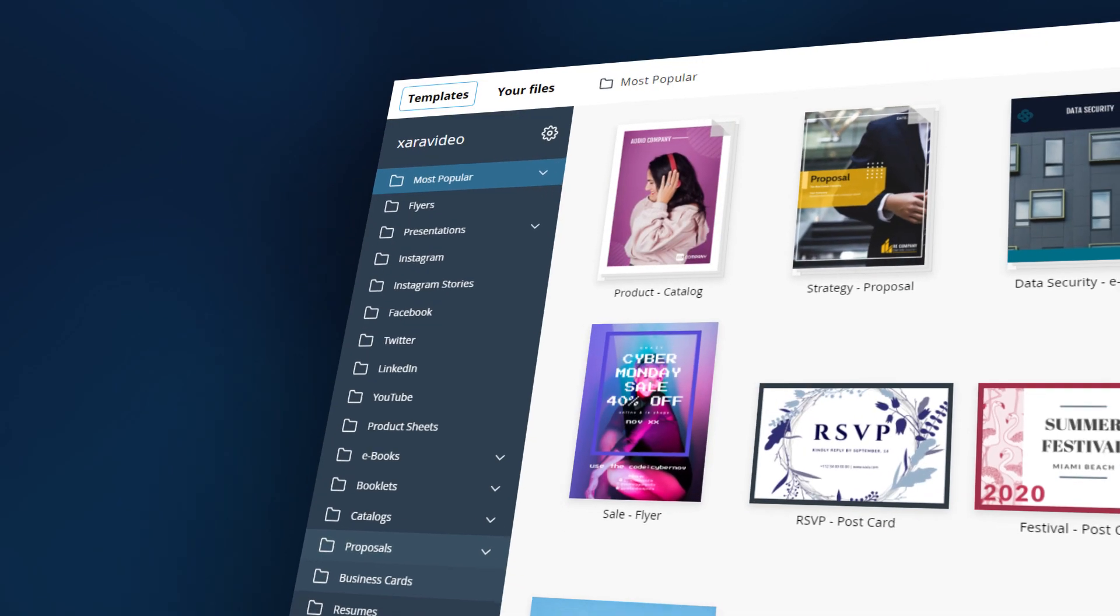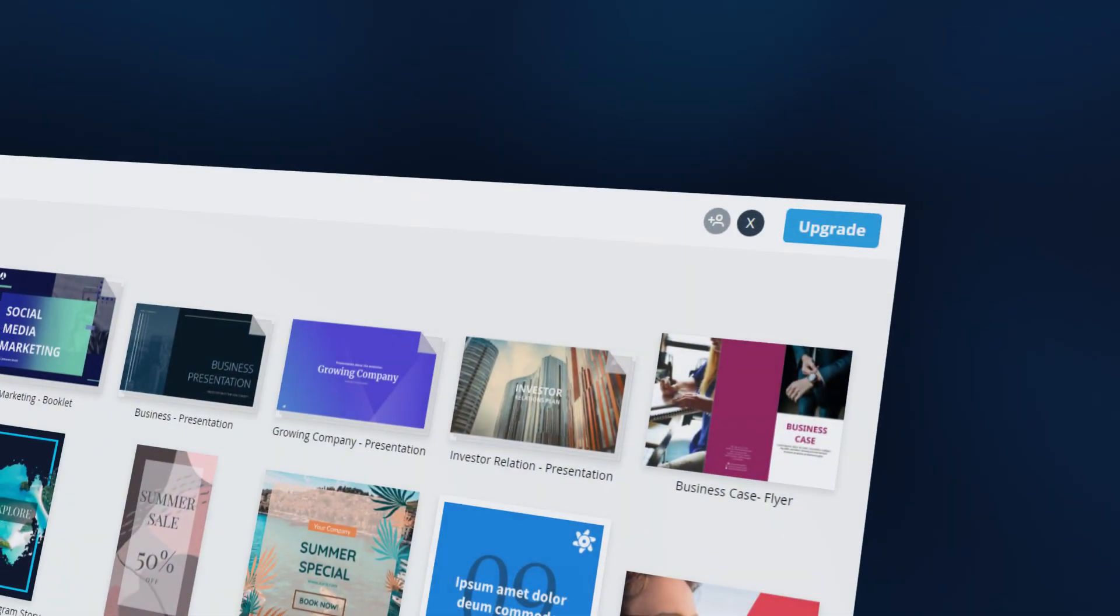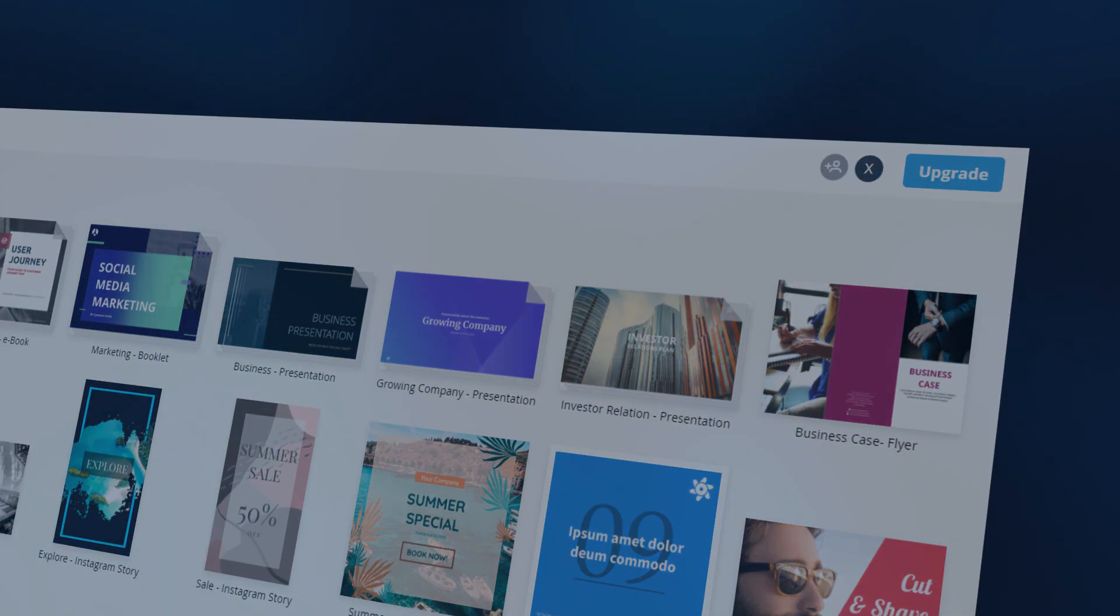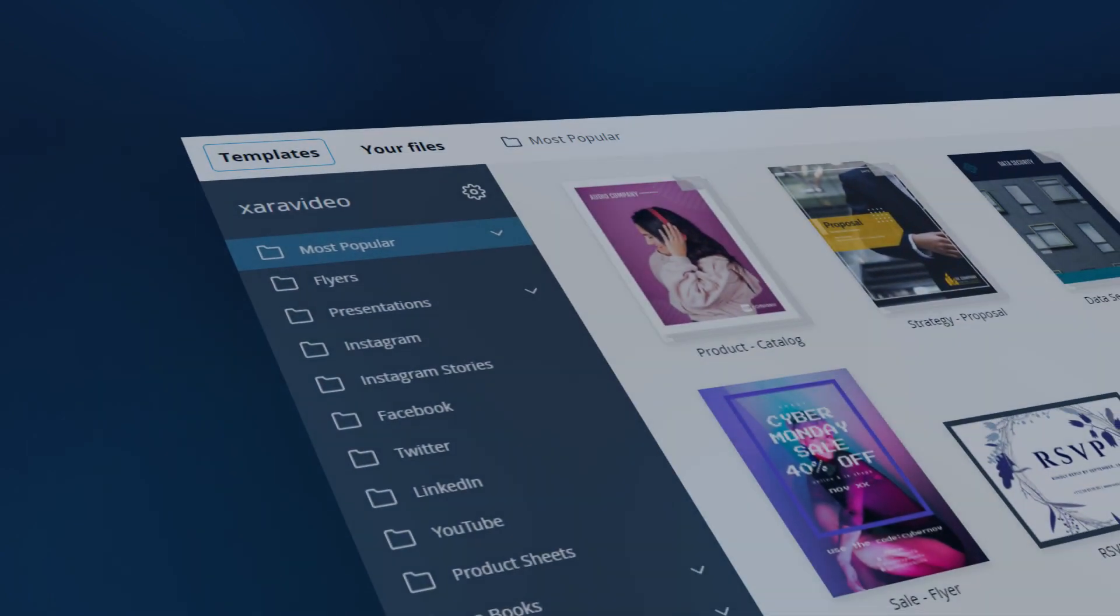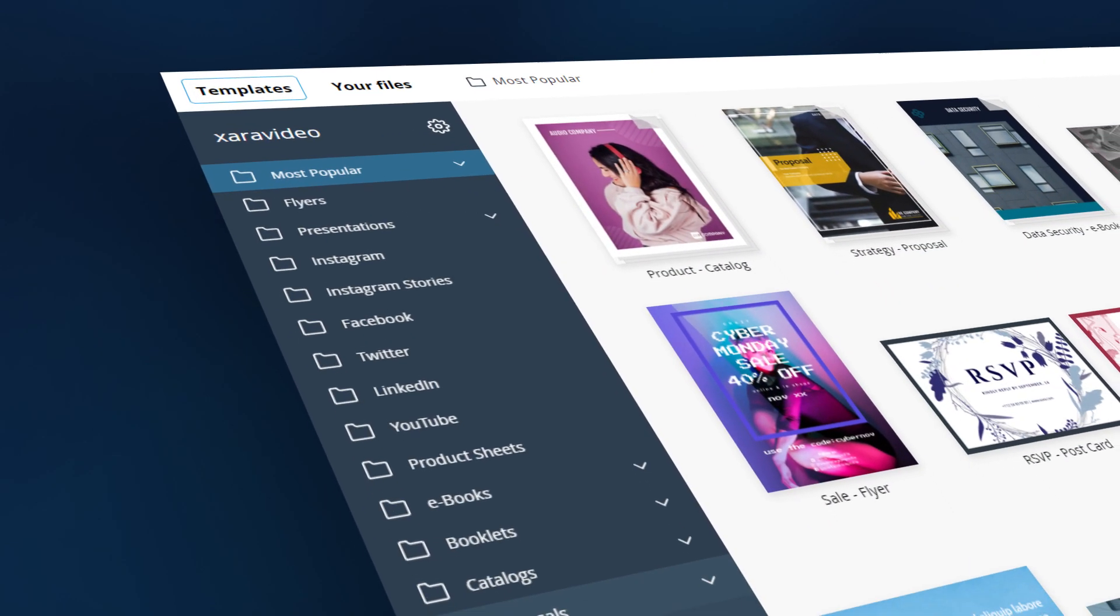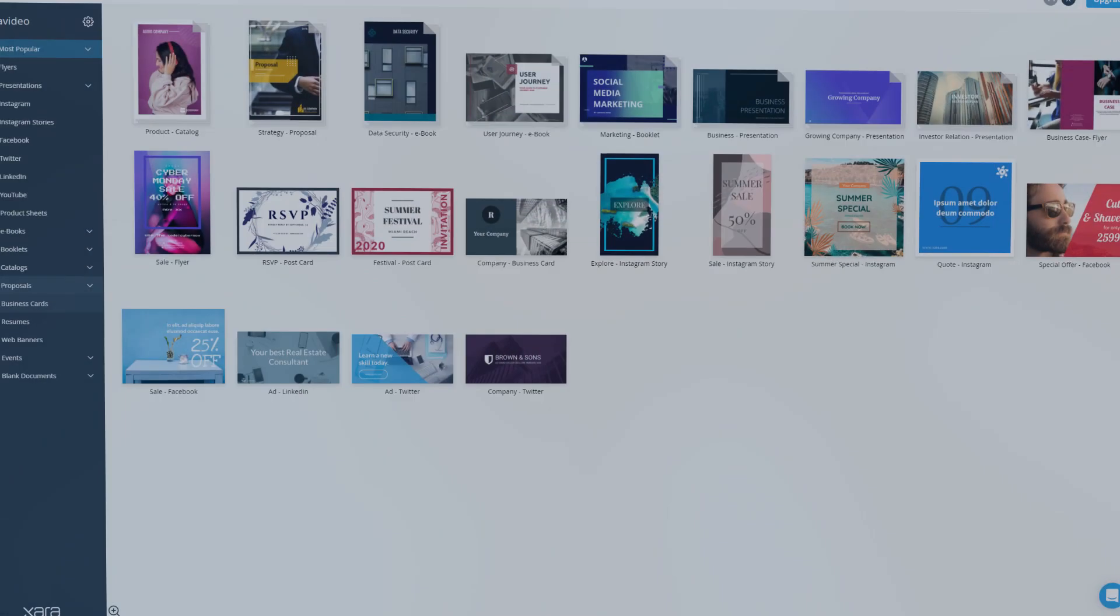We're excited to show you the latest look of Zara Cloud, designed so that you can work better and faster. Let's have a closer look.